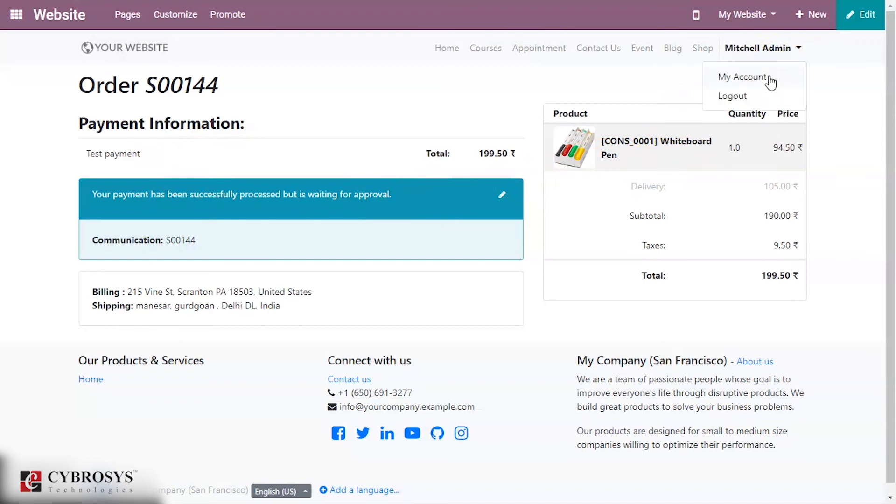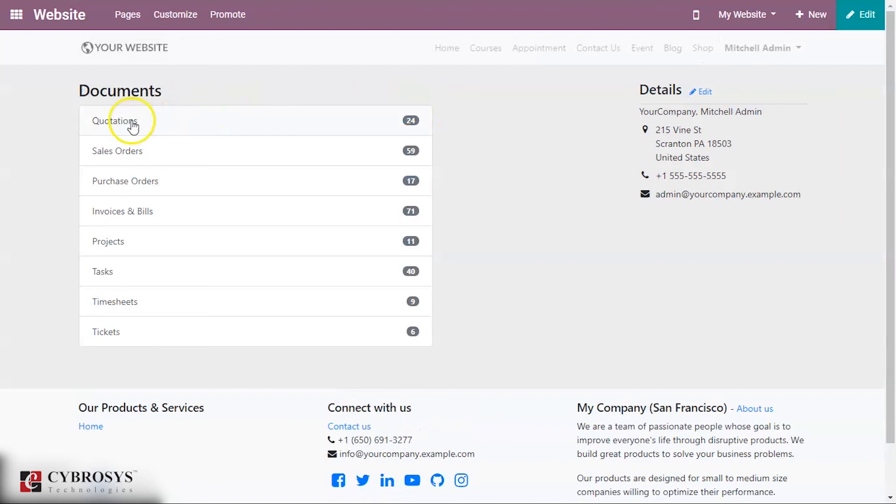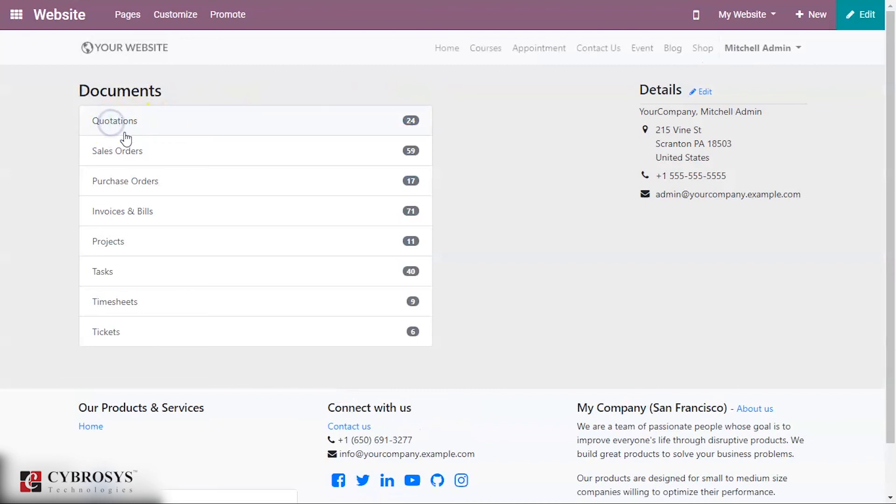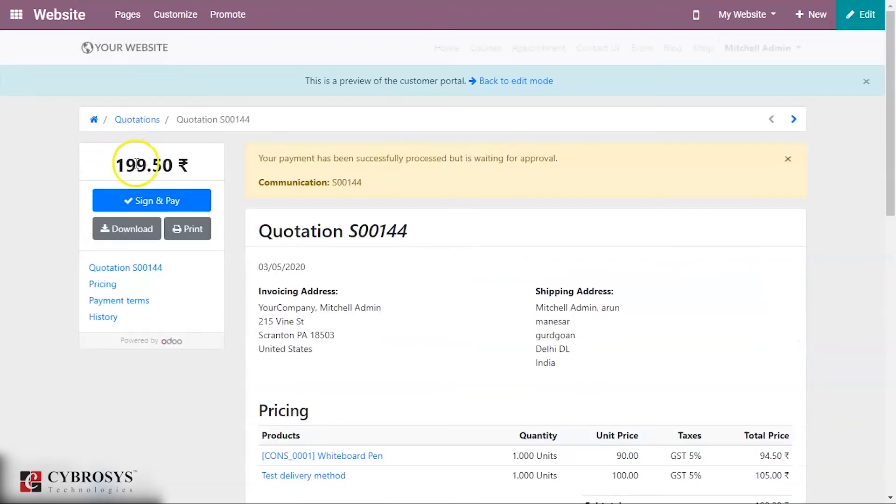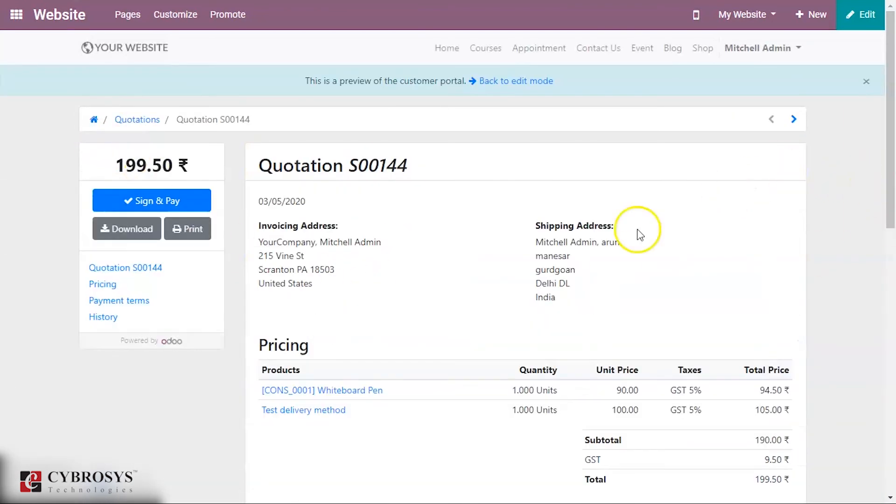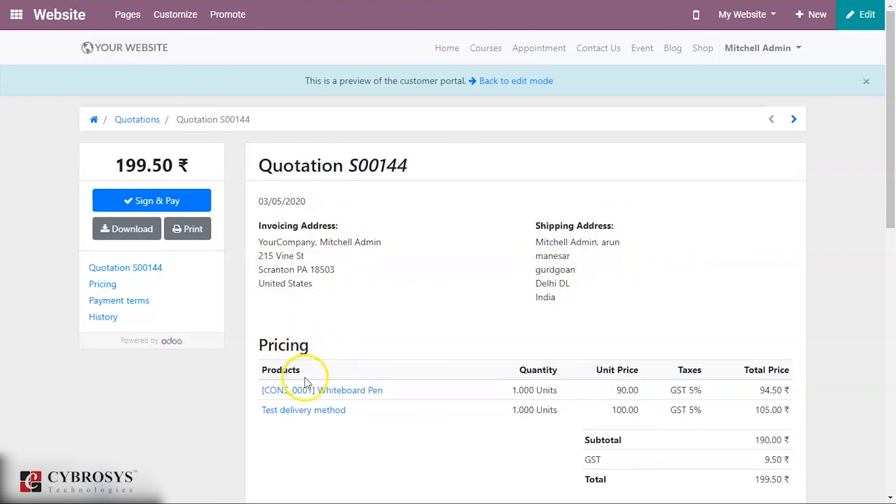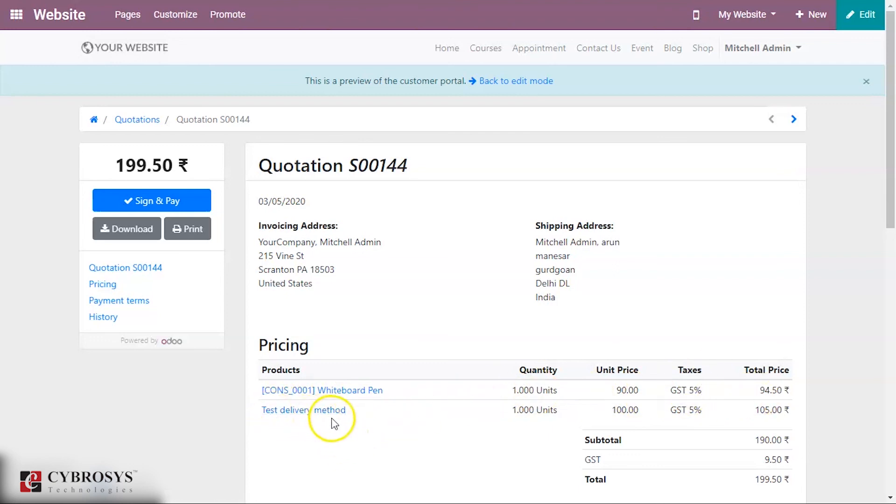Here you can see the invoice address and the shipping address. Under pricing you can see your product, that is whiteboard pen, its quantity, price and the taxes applied to it, and also the test delivery method, the delivery method that we have created, being added to this.